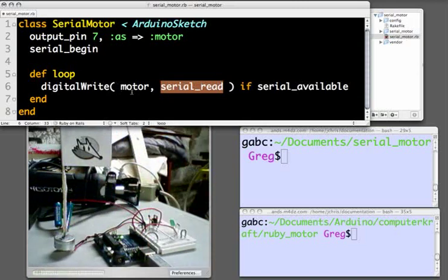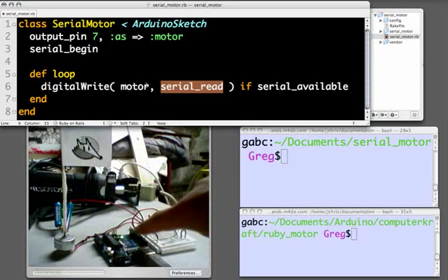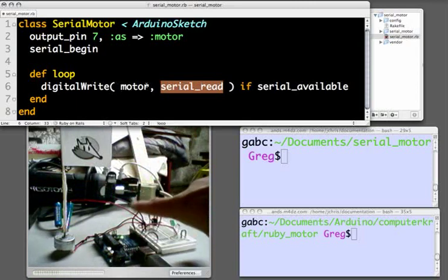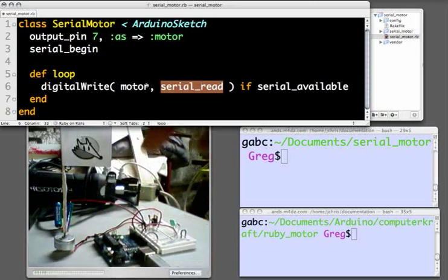If the value read over the serial connection is 0, then we will digital write a 0 to the motor pin, telling the Arduino to send 0 volts out at pin 7, which will stop the motor from spinning.